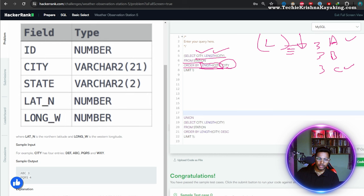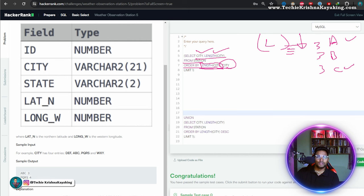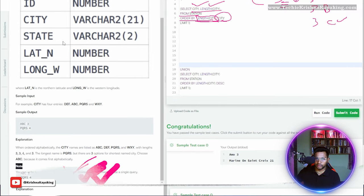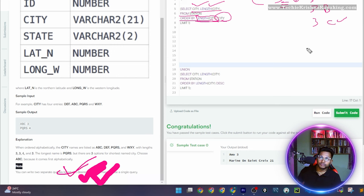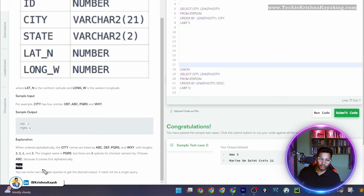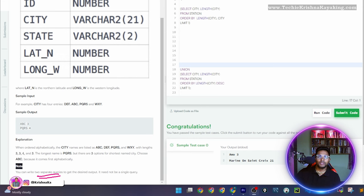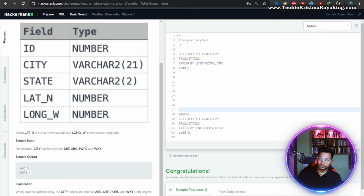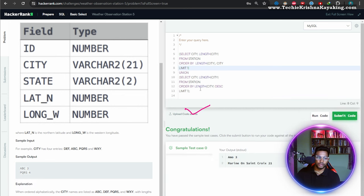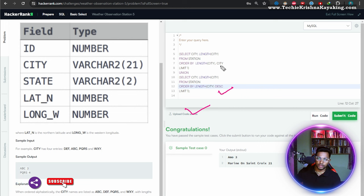They mentioned at the bottom that you can write two separate queries to get the desired output. That's why I'm using UNION — one query for the shortest and one for the longest. For the shortest, order by length ascending; for the longest, order by length descending. Without specifying, the default is ascending order.